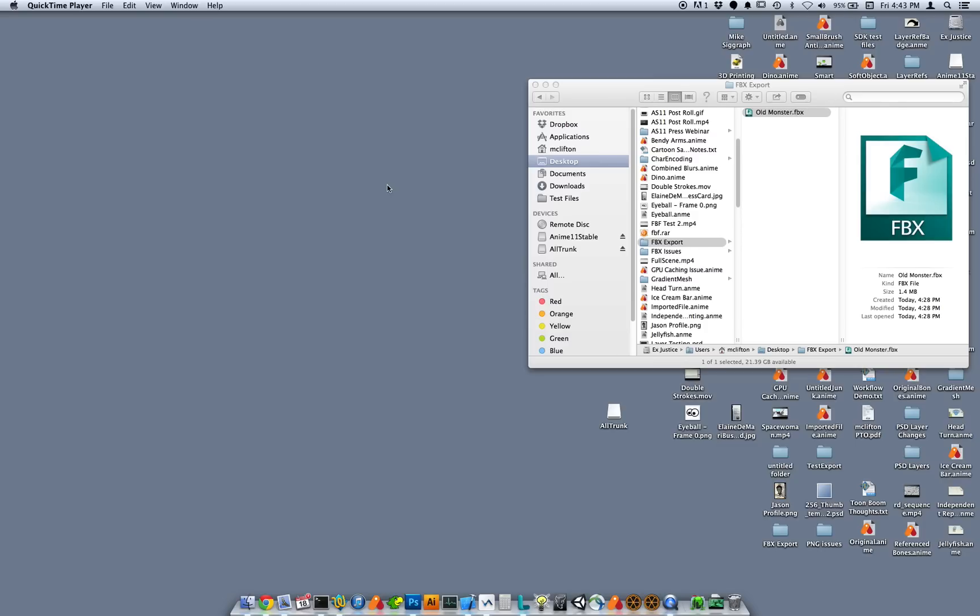There are two components to this. There's an improvement in the actual FBX files that Anime Studio outputs, and there's a script that we provide that works with Unity to sort of clean up anime files when you import them into Unity. So let's take a look at how this all works.